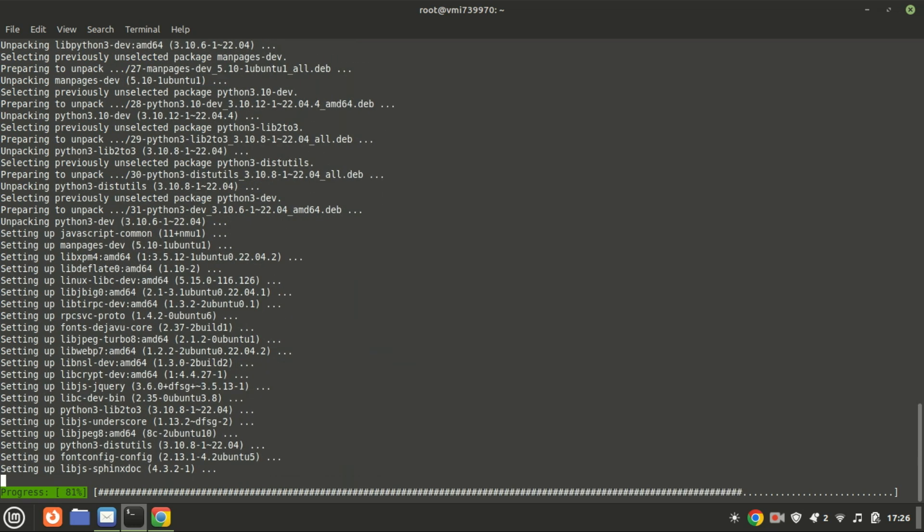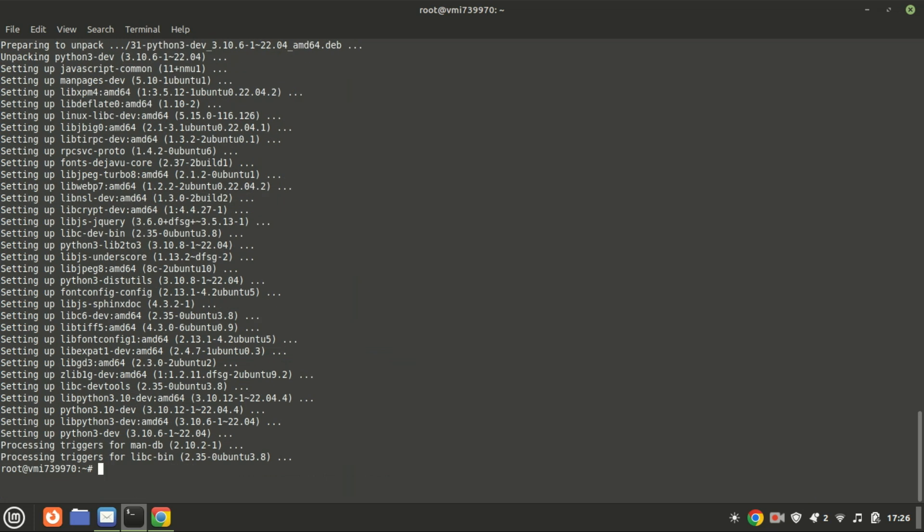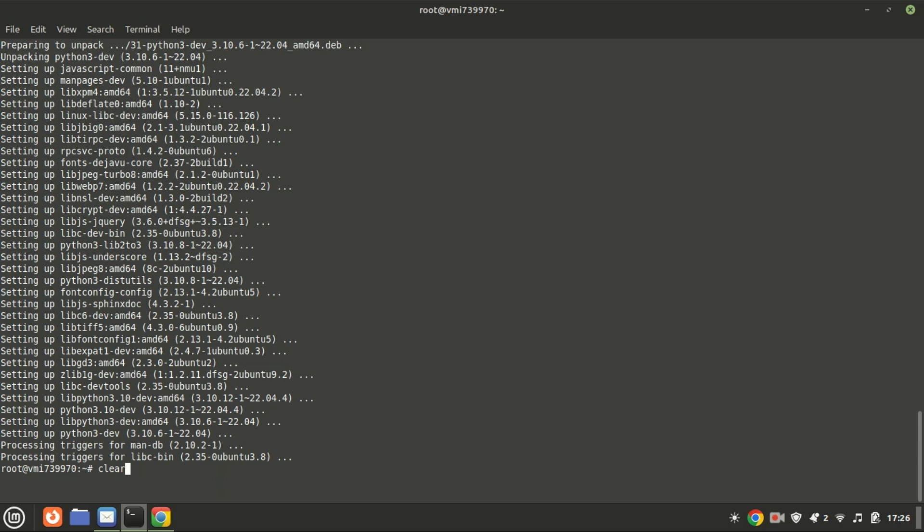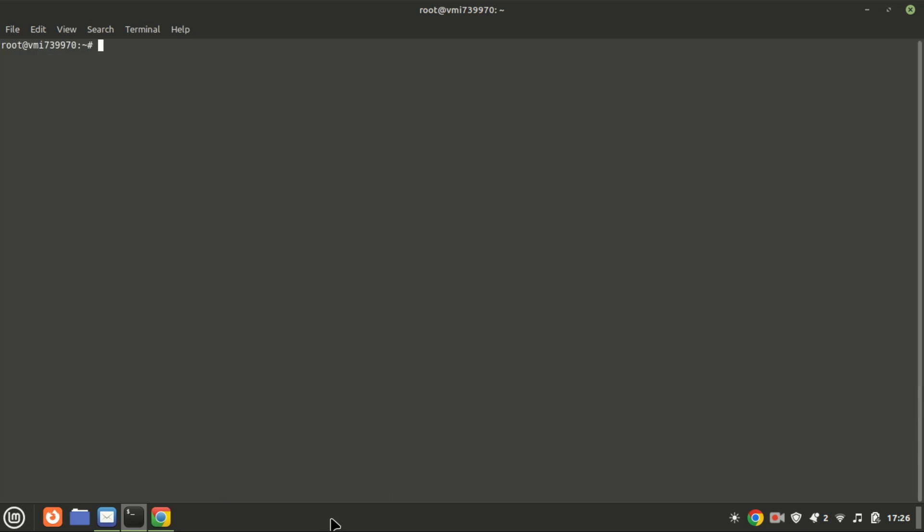Suppose you want to set up a development environment for Python projects that include native extensions or you want to compile certain Python packages from source. In that case, you'll need both Python and the development headers. This command ensures that you have both the Python interpreter and the necessary development tools to work with Python packages that include compiled code.